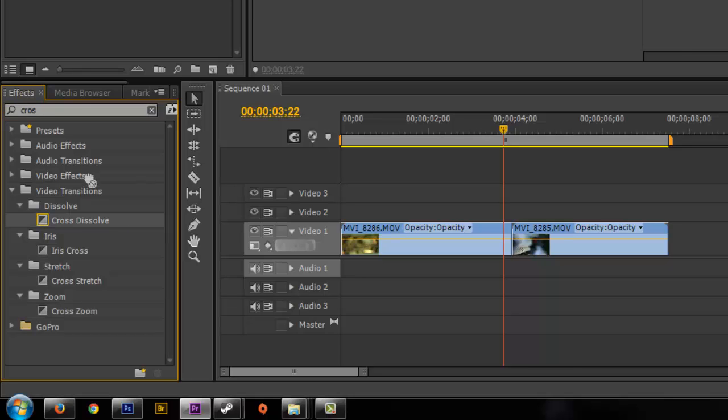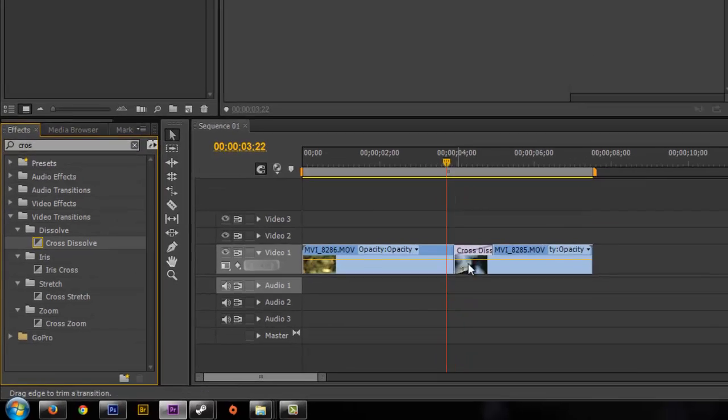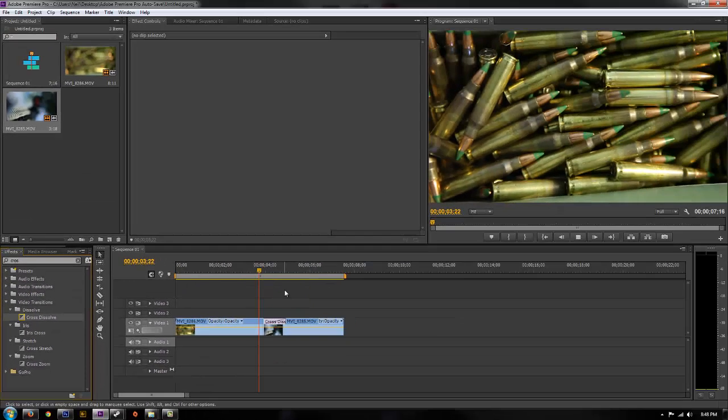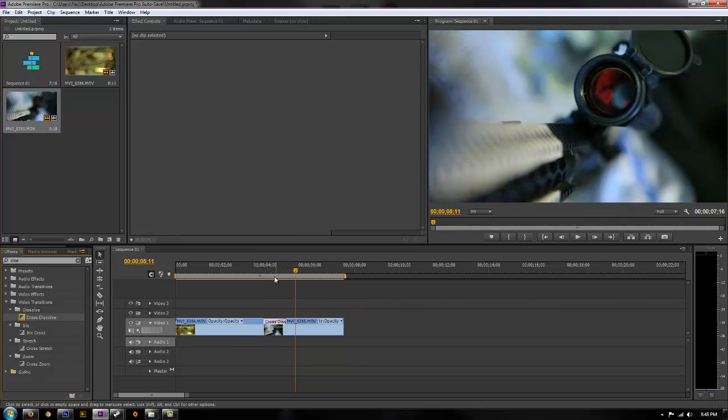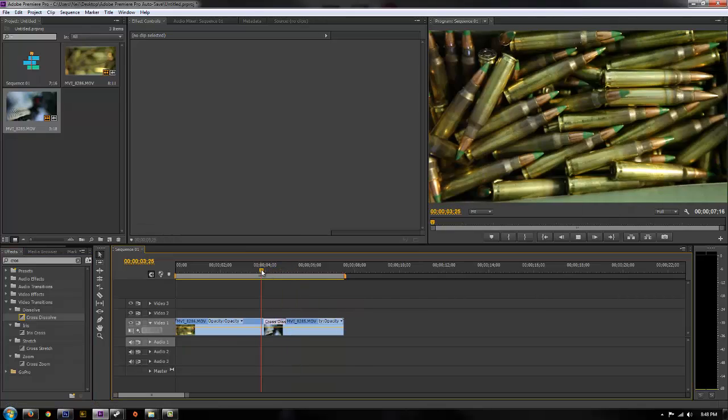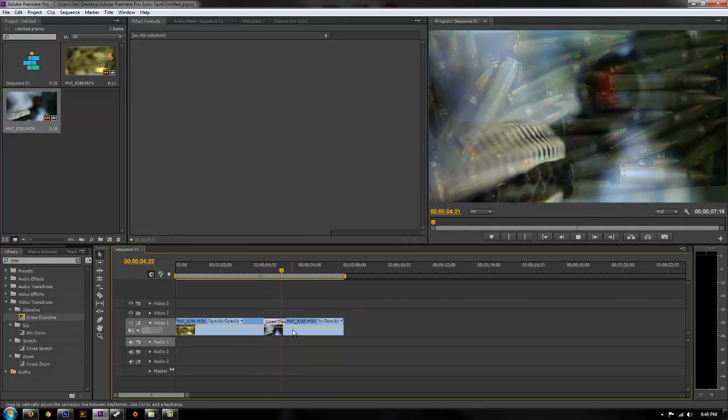All you have to do is simply drag and drop this onto your clips. Now when you go between them, it's going to do a nice gradual fade.